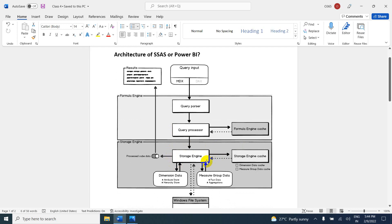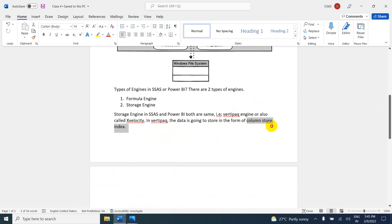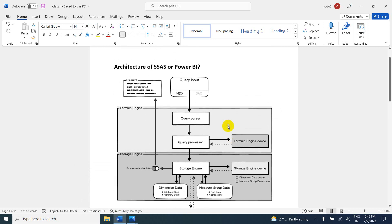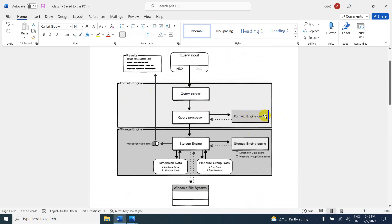The storage engine is also an entry-level interview question: what is the storage engine used in SSAS or Power BI? That name is called VertiPaq engine, also called X-velocity. In VertiPaq, the data is going to be stored in the form of a column store index. If you don't know about this, please check previous videos where we already explained what a column store index is. So once the execution plan is created in the formula engine, it interacts with the storage engine — VertiPaq, also known as X-velocity — and the data is stored in the column store index.